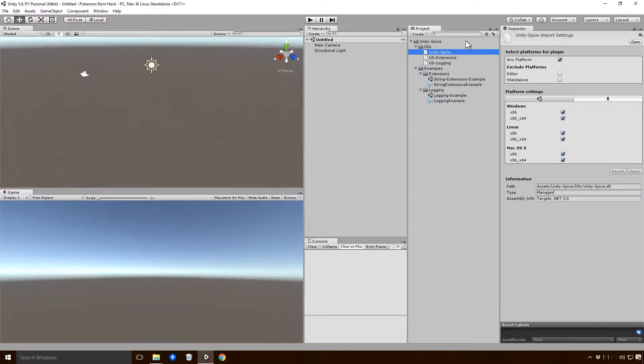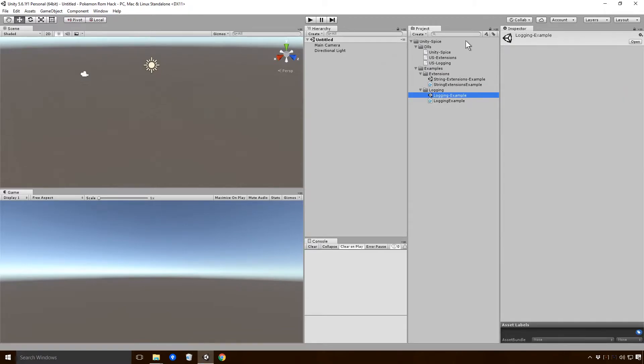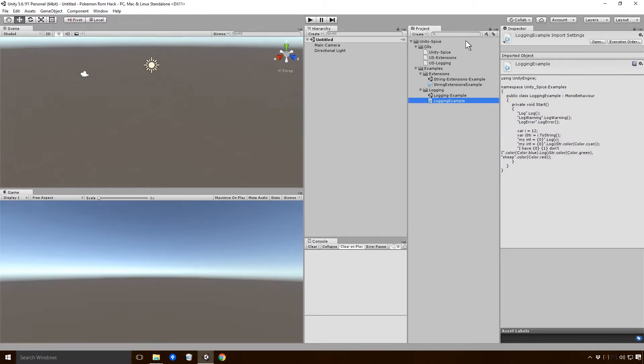In this video we'll also be using Unity Spice for all our logging and any sort of string manipulation that we need to do. If you want to get it yourself, just click on the link in the description and follow the on-screen instructions to download it for free.